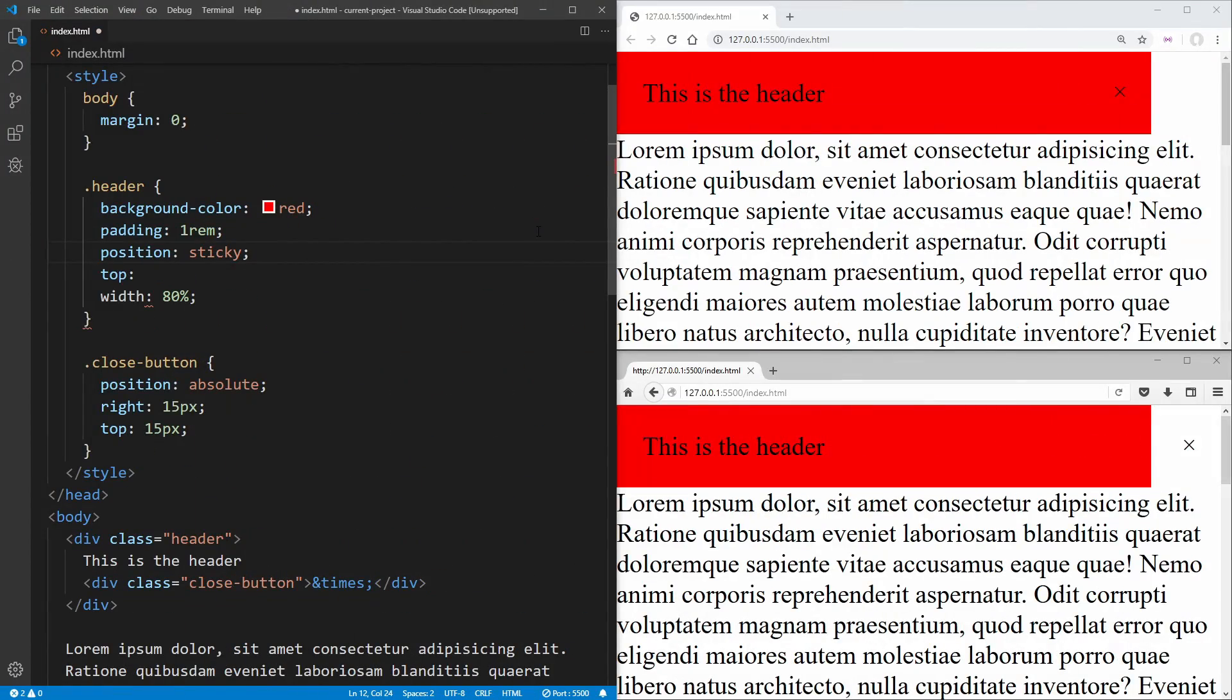Welcome back to WebDev Simplified. My name's Kyle, and my job is to simplify the web for you so you can start building your dream project sooner. So if that sounds interesting, make sure you subscribe to the channel for more videos just like this one.